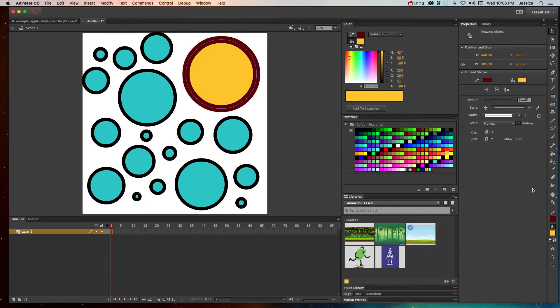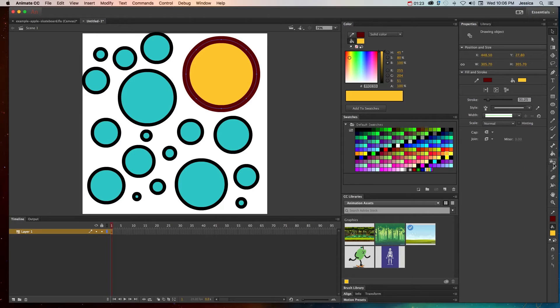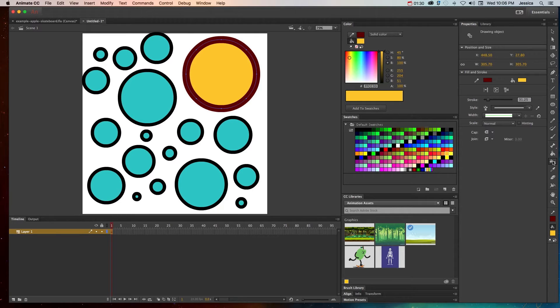I can do it one of two ways. If I want to change the stroke on a circle, I can come over here to this little paint bucket looking tool with this additional square on it. Even though it looks like a paint bucket, it's actually called the ink bottle tool, and the ink bottle tool will change your stroke.